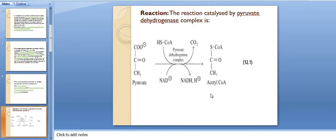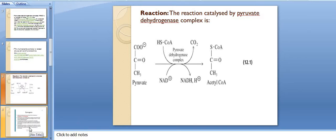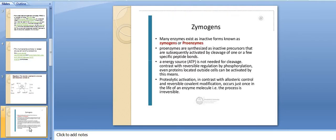Let us discuss about the activation of zymogens — specifically the activation of trypsinogen and chymotrypsinogen. Many enzymes exist as inactive forms, which are known as zymogens, also called proenzymes. Proenzymes are synthesized as inactive precursors that are subsequently activated by cleavage of one or a few specific peptide bonds.